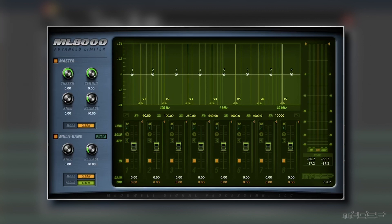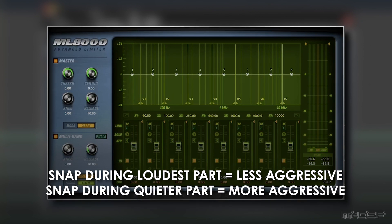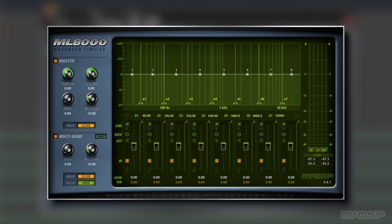How do we actually use it? Well, if you're using the ML8000 on a master fader like I am, all you need to do is press the snap button while your song is playing. Press it during the loudest part of your song for a less aggressive setting, or press it during a quieter part for a more aggressive setting. In this case, I know I only need this stage of the ML8000 to subtly tame peaks in different frequency ranges, so I'll press snap during the chorus so its effects aren't too aggressive.